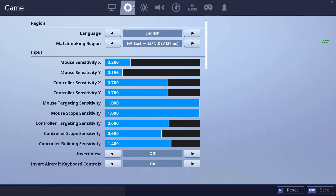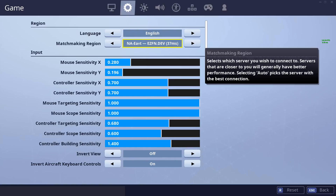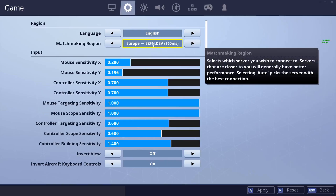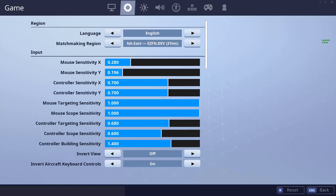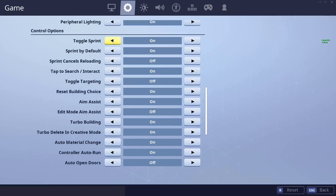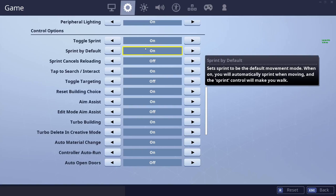Let's move into the general settings now. Set language to whatever works for you. For matchmaking region, solos have been playable on both NA and EU, but if you want to play duos, I recommend going EU as there are a lot more players there — usually around 5x more at least. We won't cover sensitivity today, but we will cover a few important settings applicable to both keyboard and controller players.